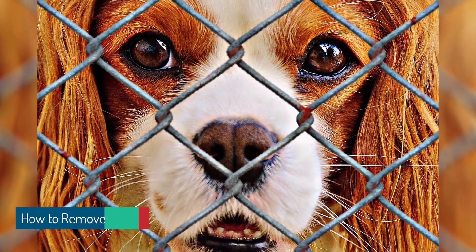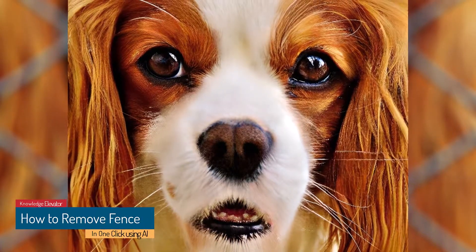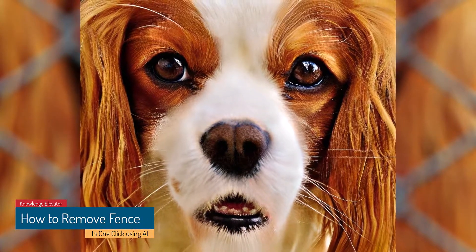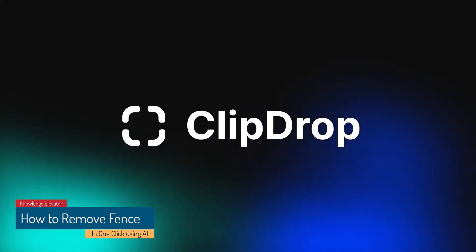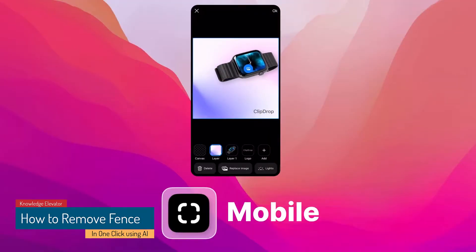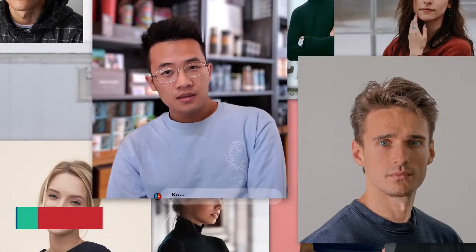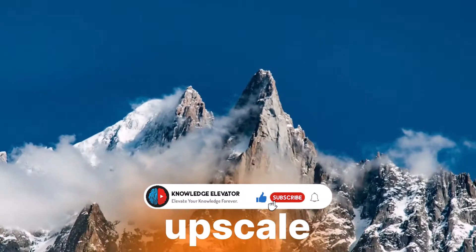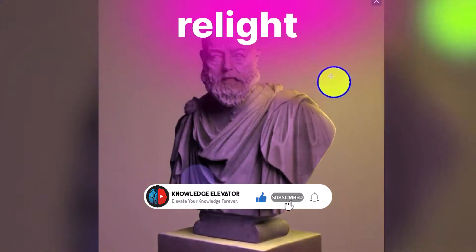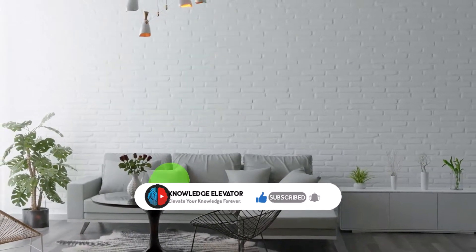In this video, I'll show you the fastest way to perfectly remove fence using a powerful API called ClipDrop. ClipDrop is a free to use website and mobile app with unique tools that can save you time. So what are we waiting for? Let's get started.